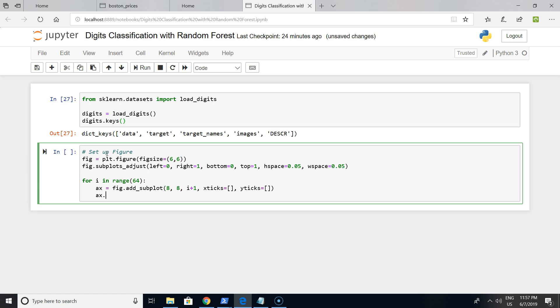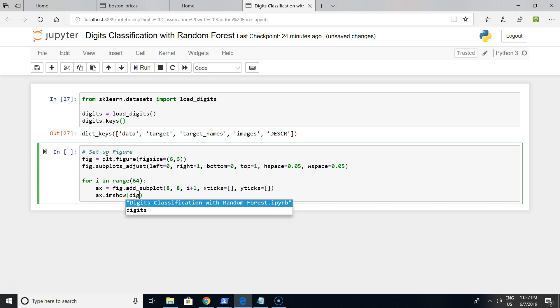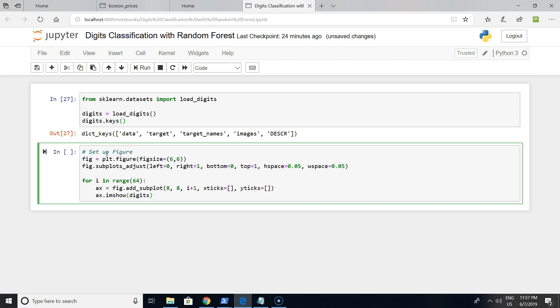On the next line we want to tell Python that we want to plot a specific digit on this cell. Let's write digits.image with index i, and cmap will be a color palette.